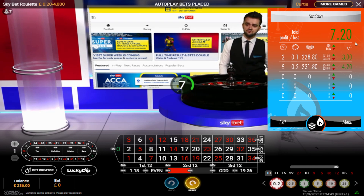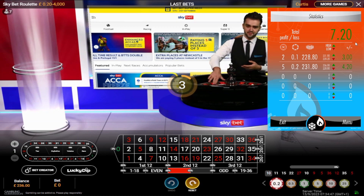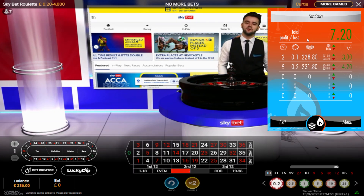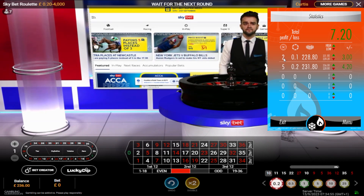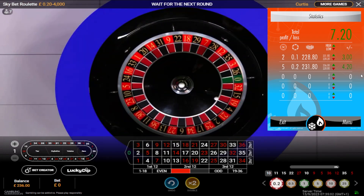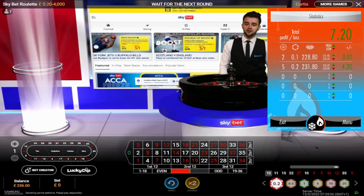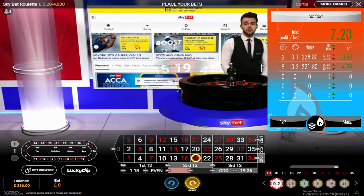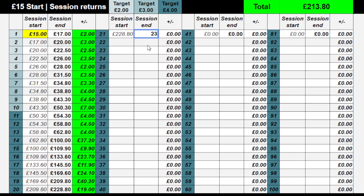That's four pounds 20 profit - thank you very much. Take off the autos. Congratulations, profit and stop. I've made seven pounds 20 in total. I played the cold gameplay on the first table and hit on my second spin, then played the hot gameplay on this table and hit on my fifth spin. I'm going to bring up the Google sheet and input my new balance of 236, giving me a profit of 221 over the bankroll. I'll come back later and do session number 22 of 100.